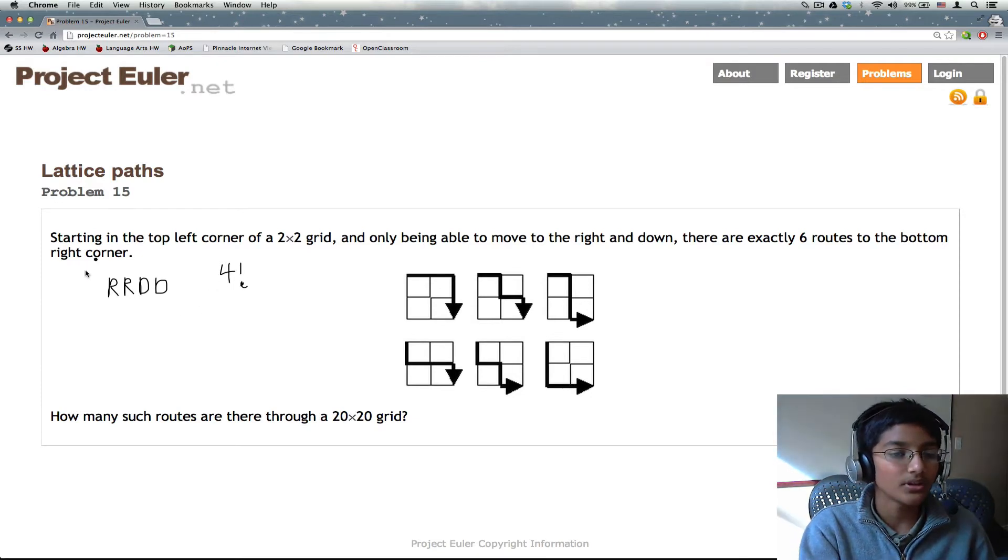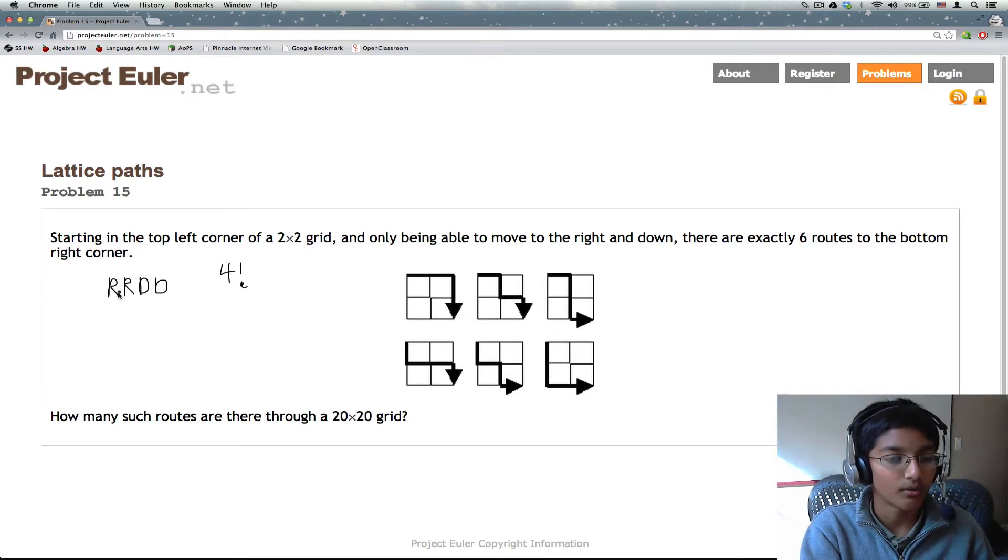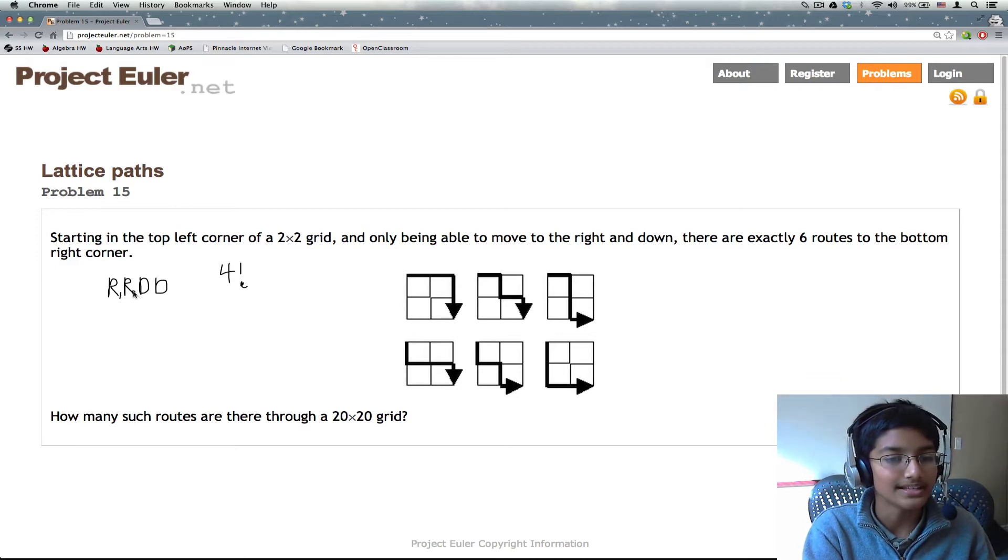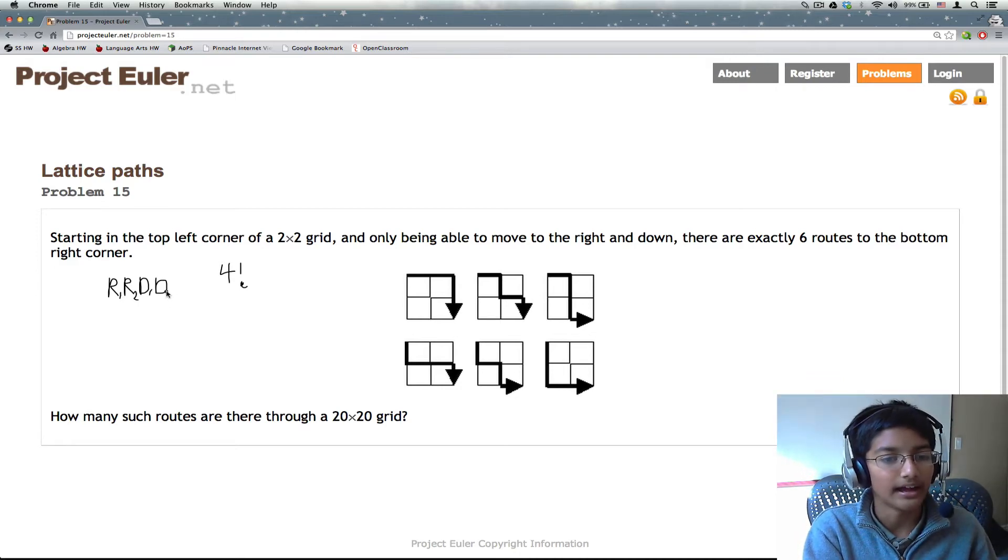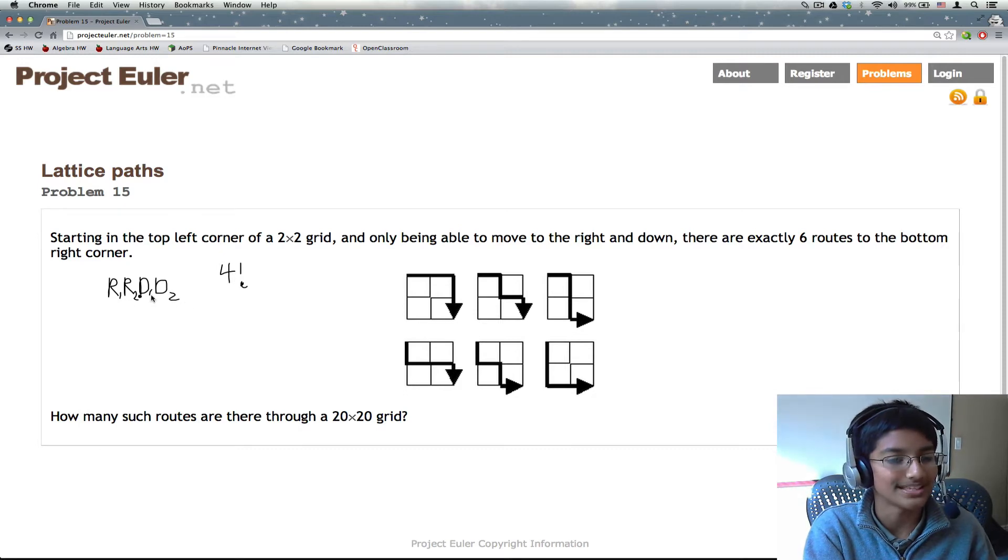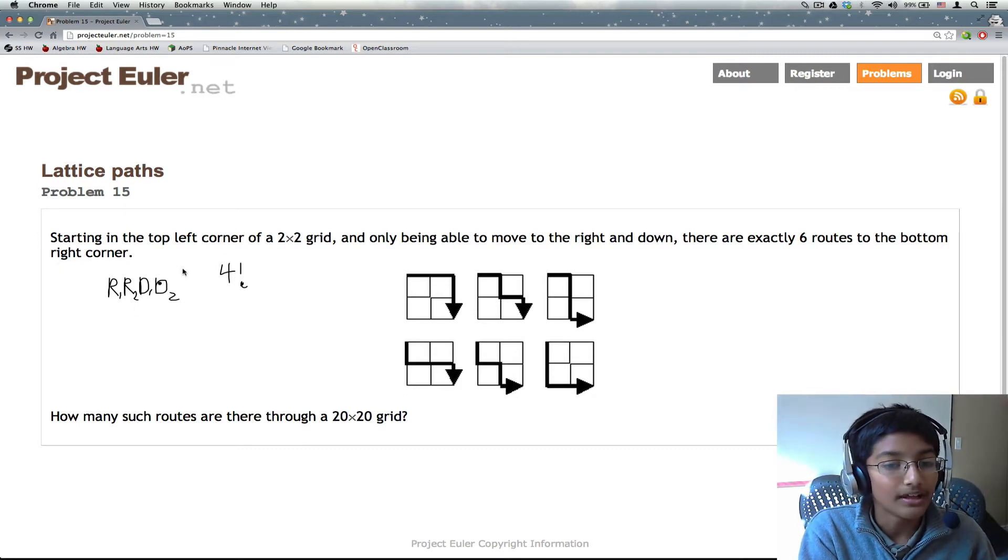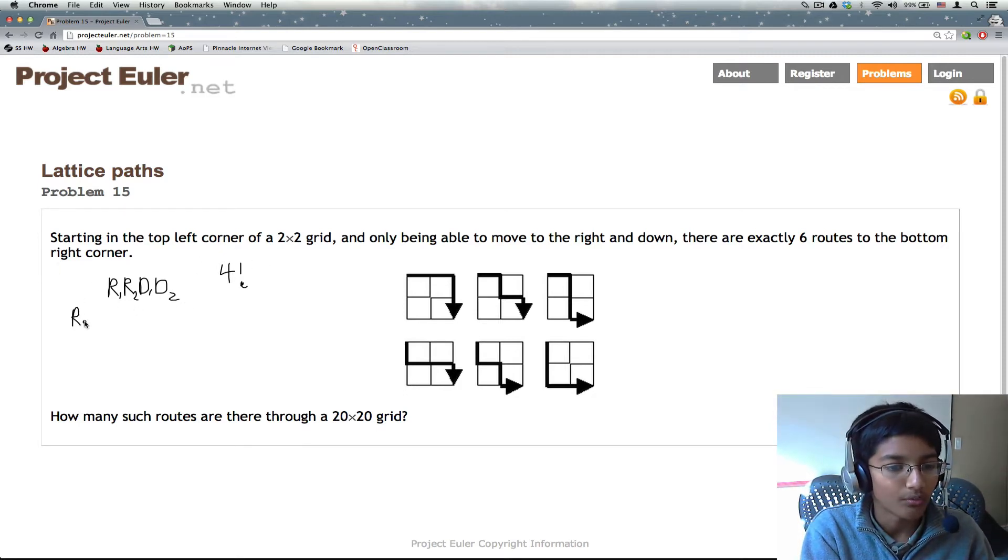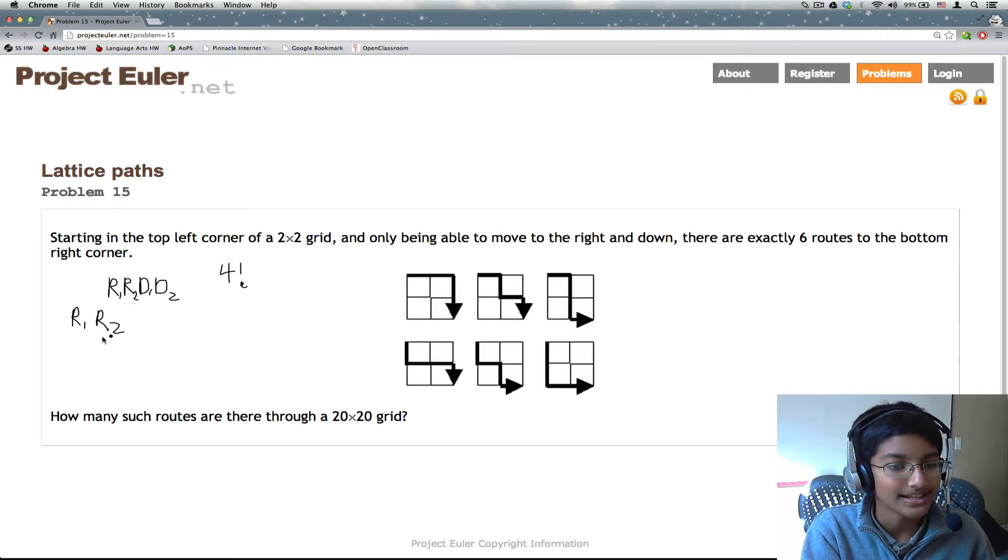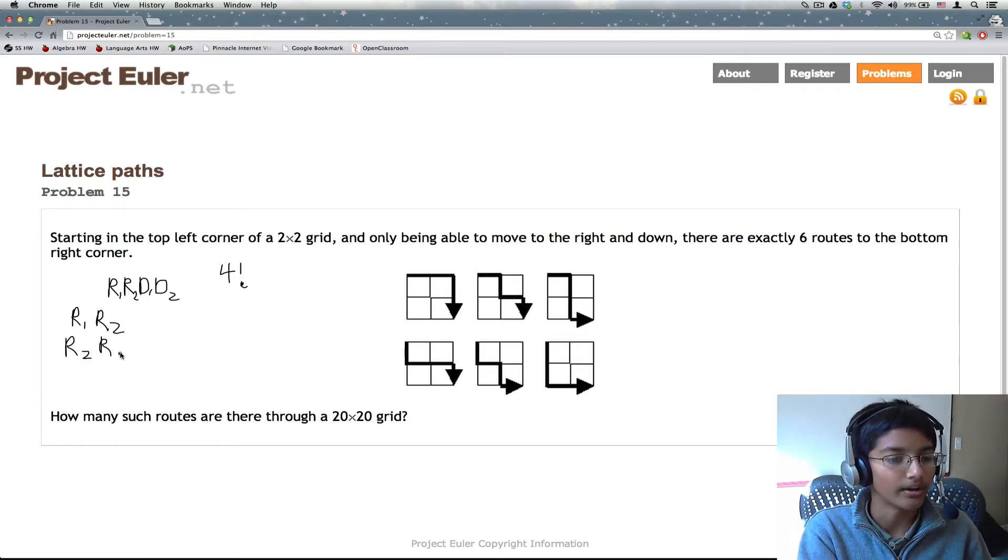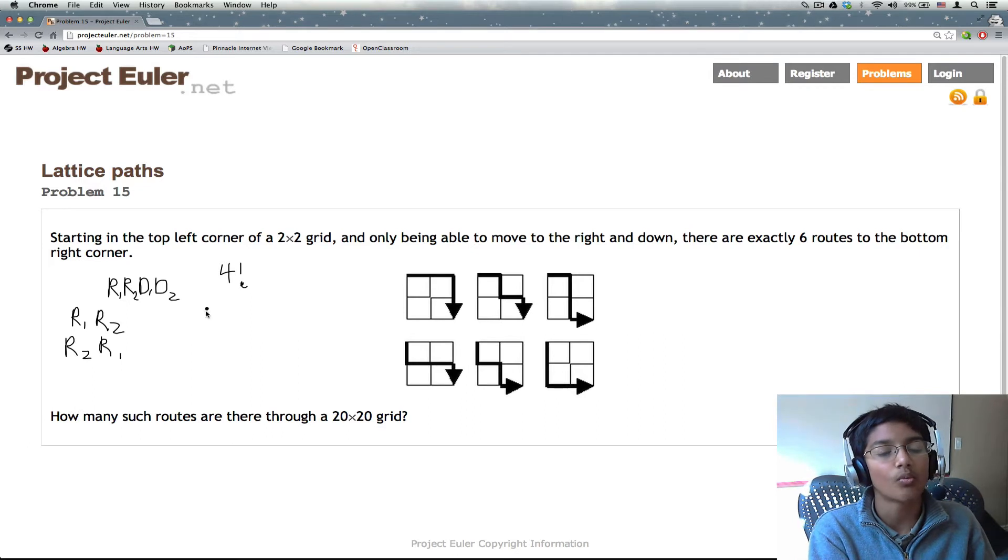By doing 4 factorial, we are implying that each of these has a number attached to it that separates it from another one with the same thing. So with 4 factorial, R1, R2 is different than R2, R1. And we don't want this.